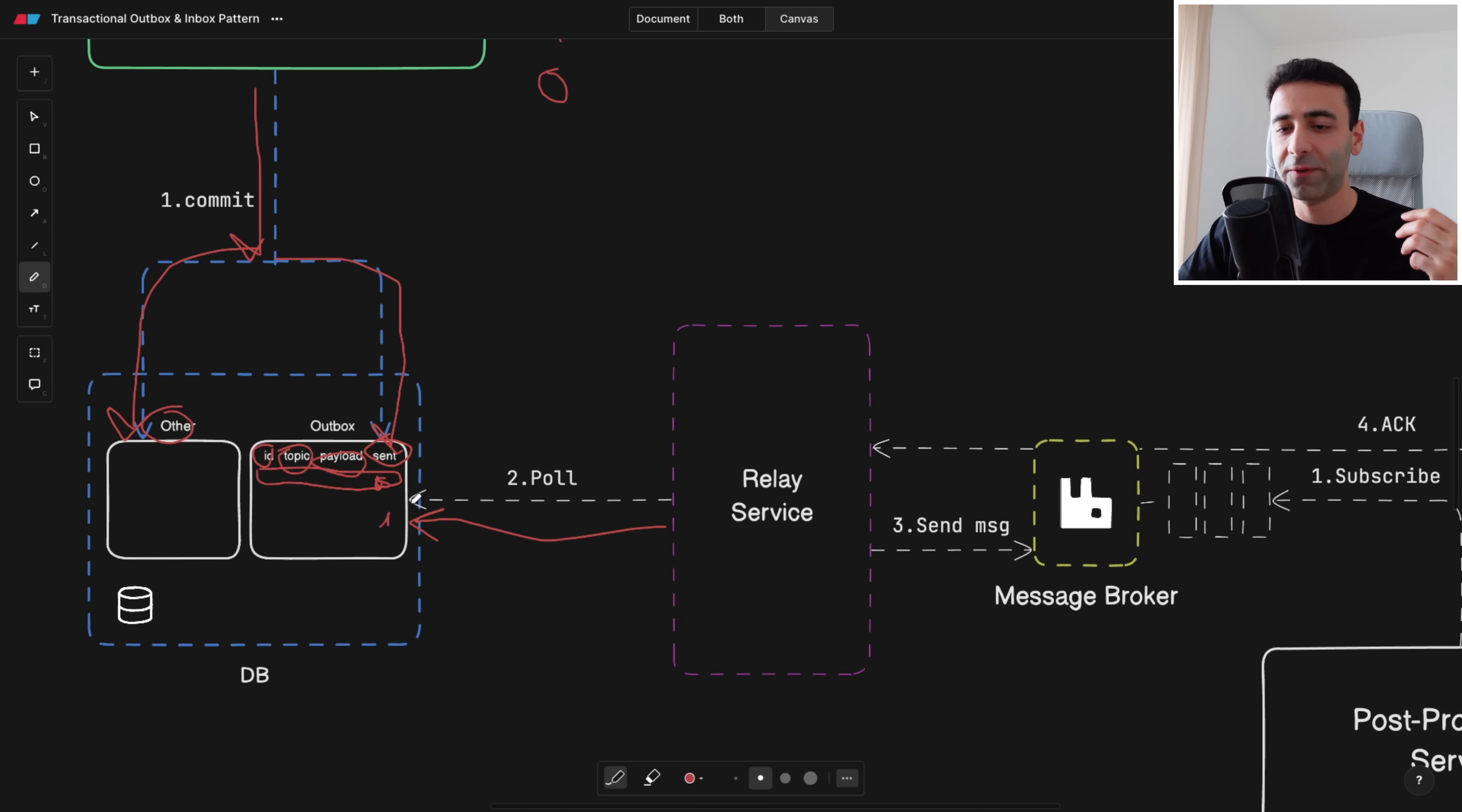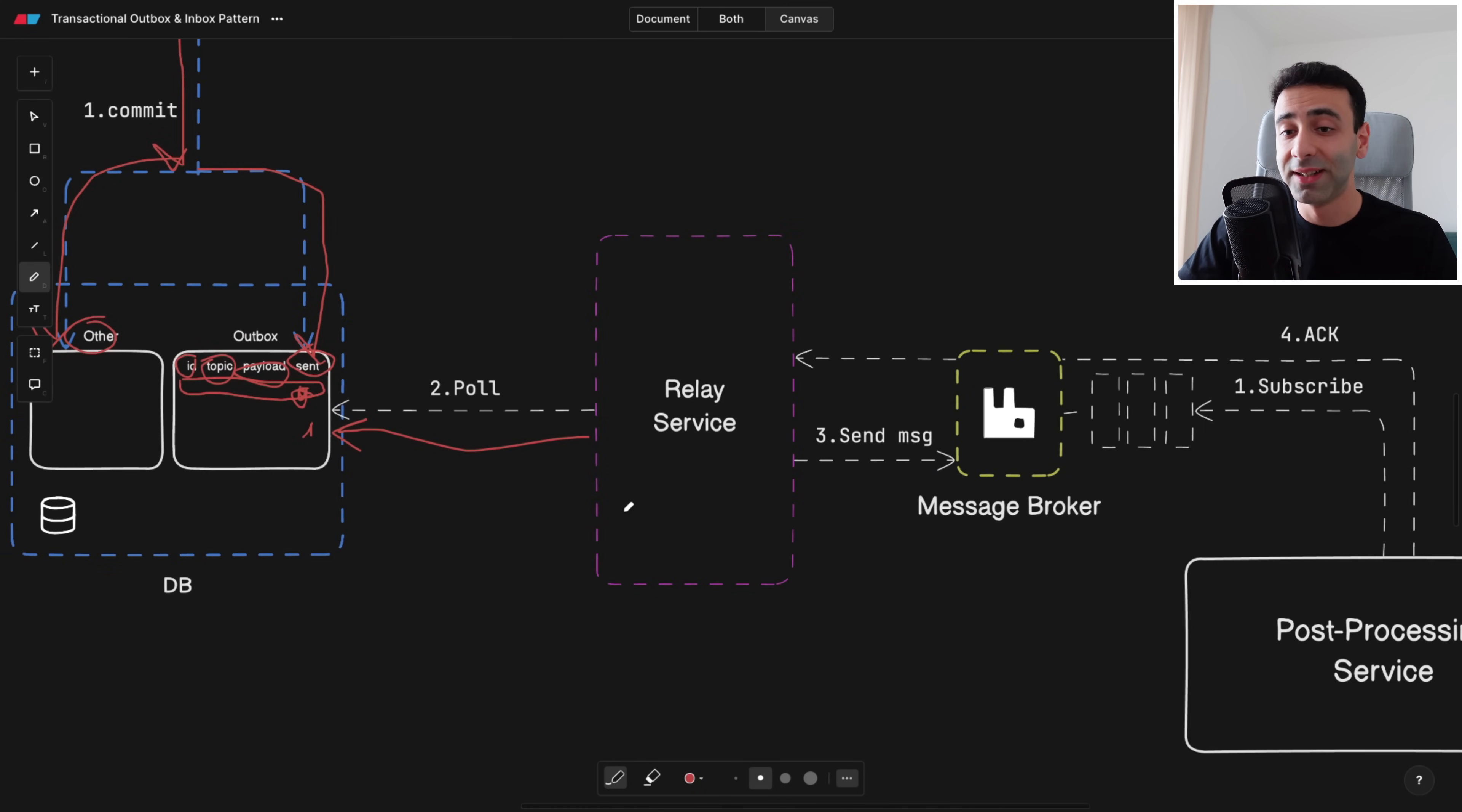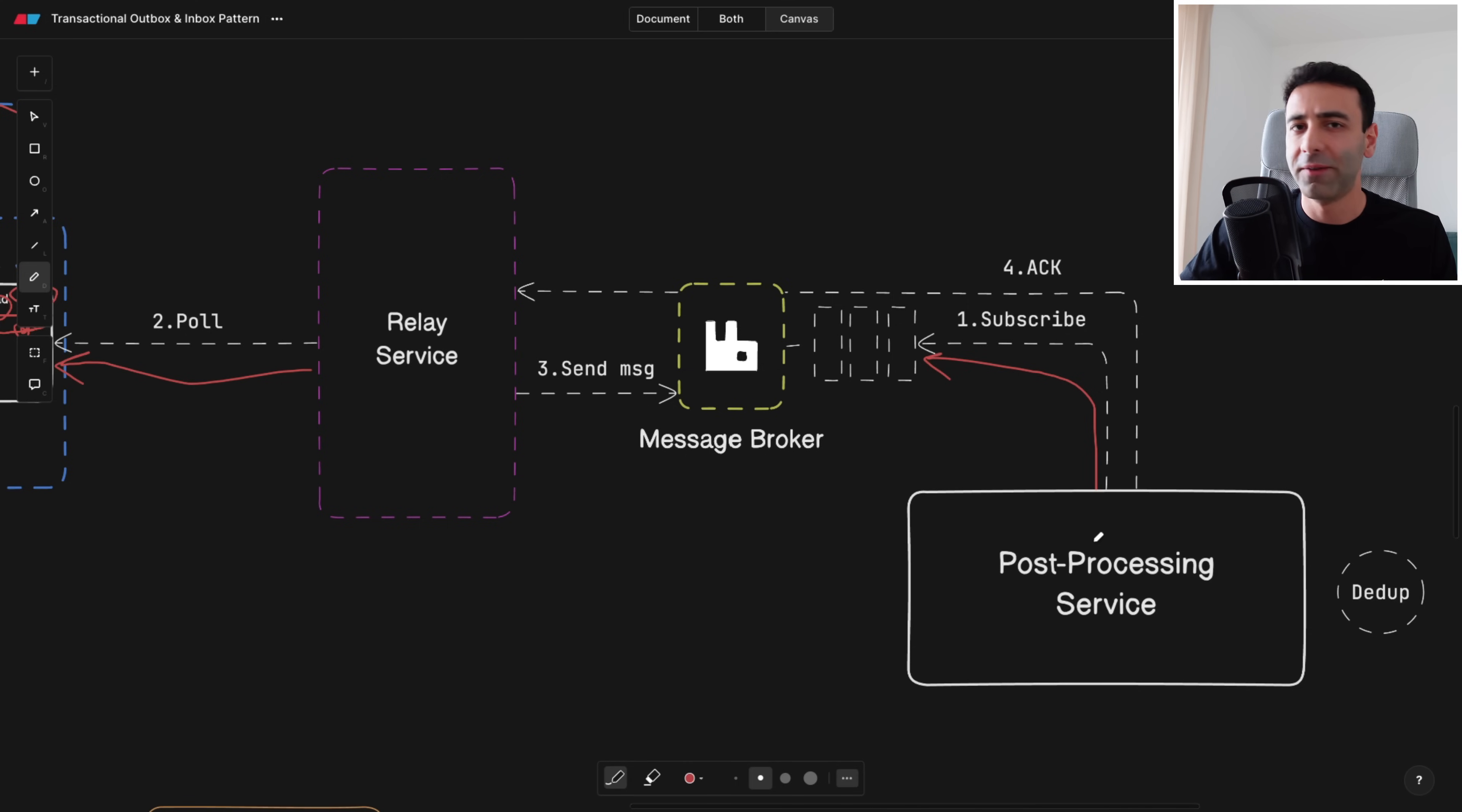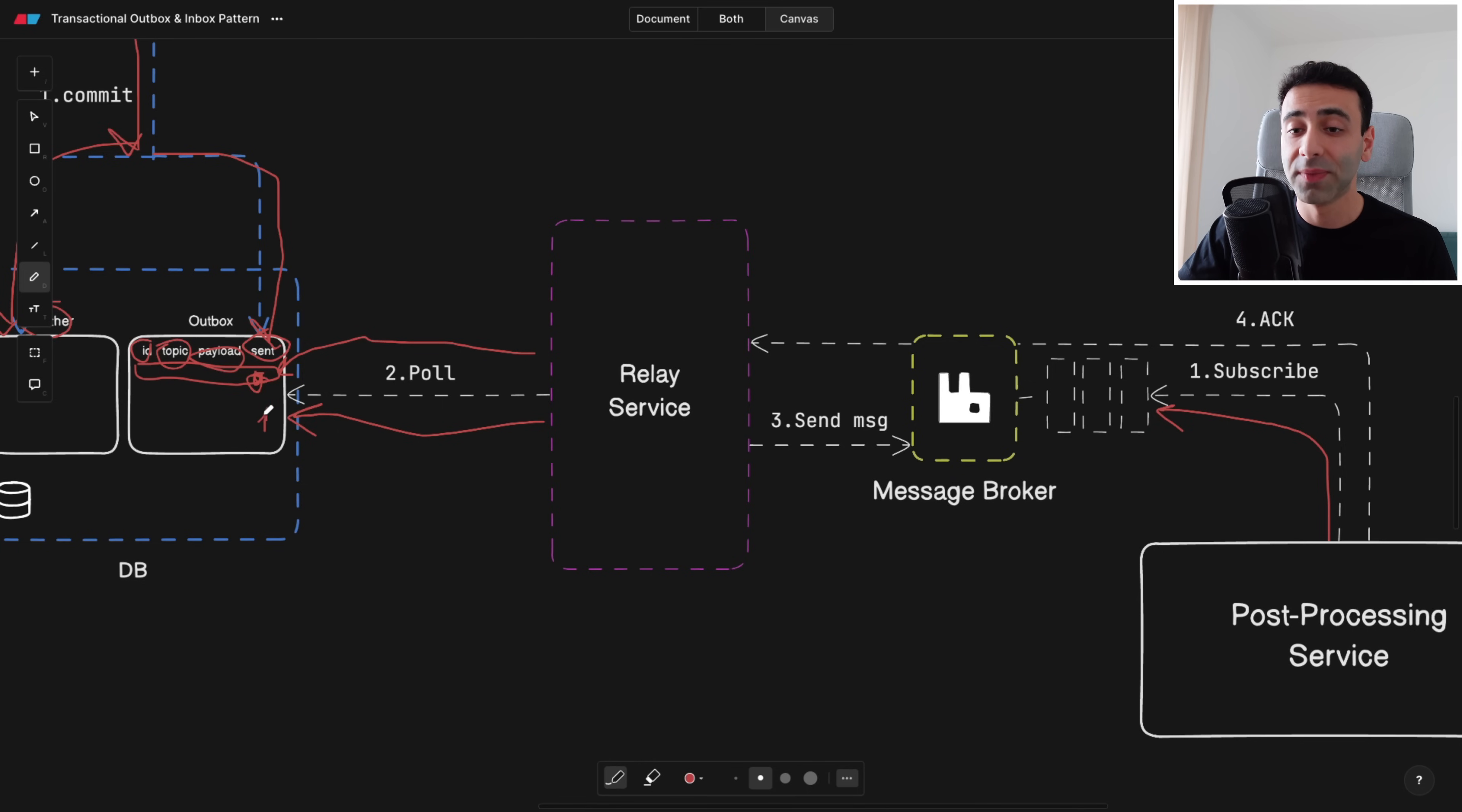So relay service is going to filter for the records that have zero. It's going to pick it up very quickly and send it to the message broker. Now the message broker is going to contain one of these messages and at the same time obviously we're subscribing to it as you saw in the example before, and again post-processing now can do everything that it needed and then send an acknowledgement back to the relay service saying that hey I'm finished. And finally after this is all done, the relay service can go to the outbox table and update the value of the processed entry to one.